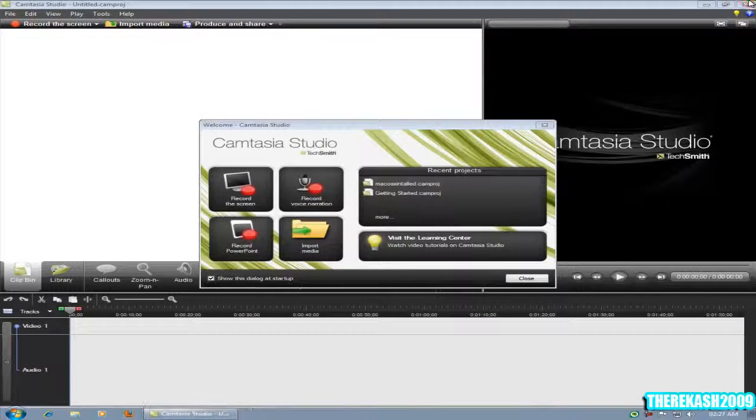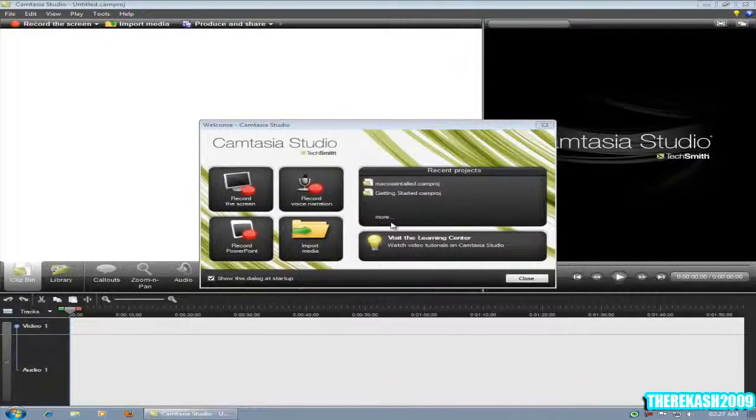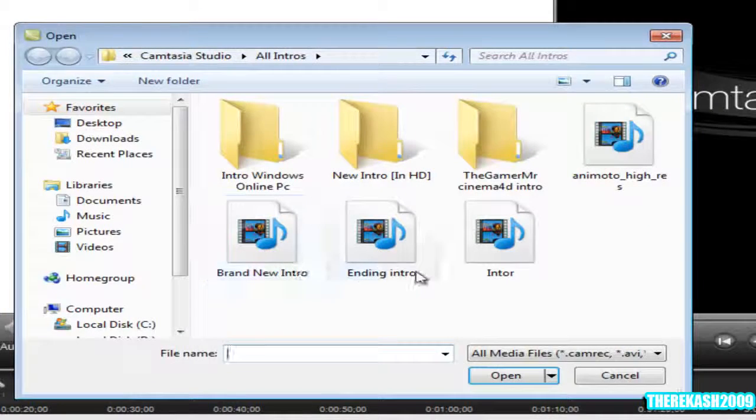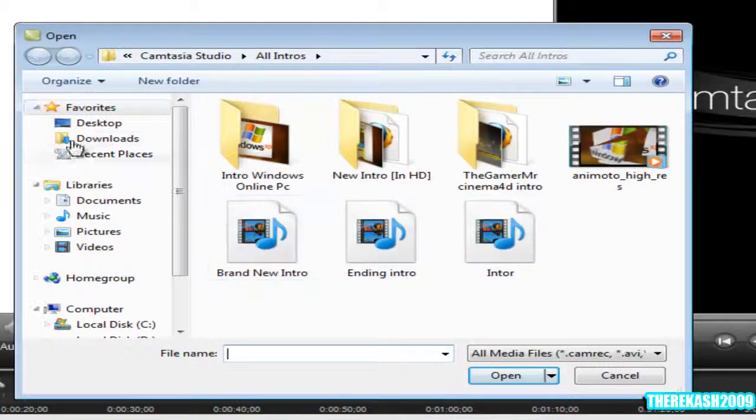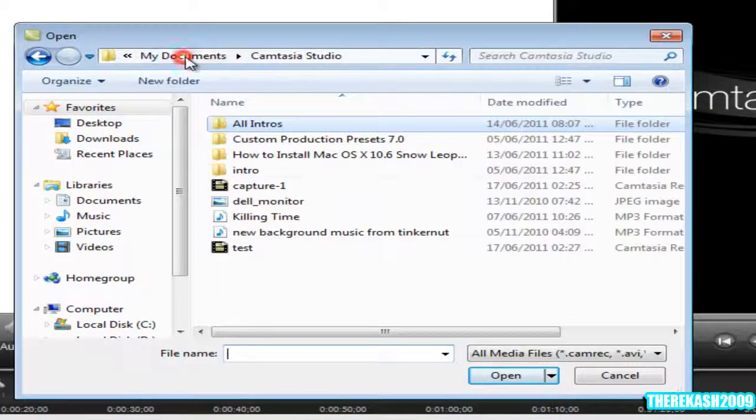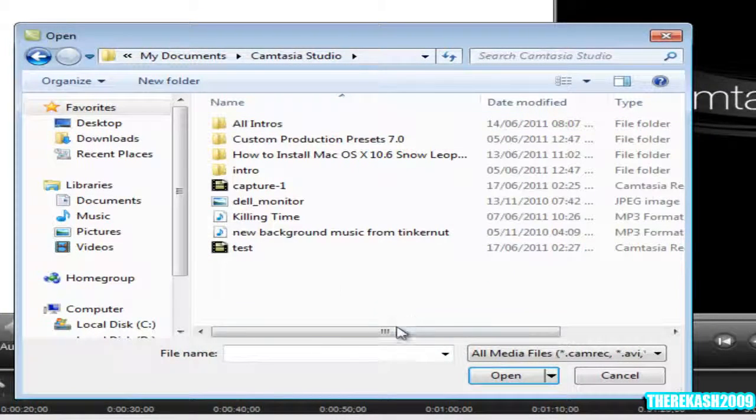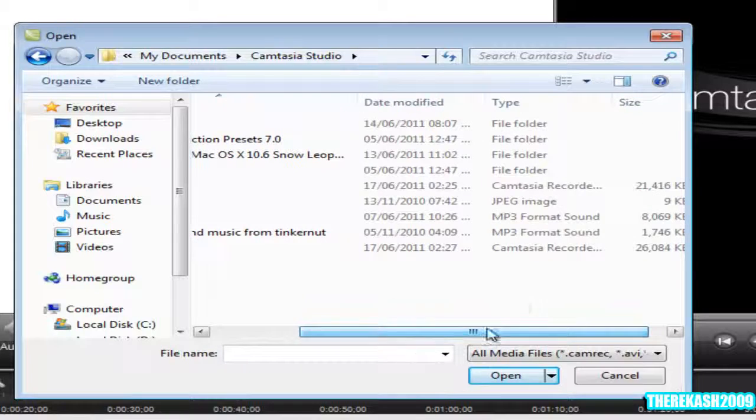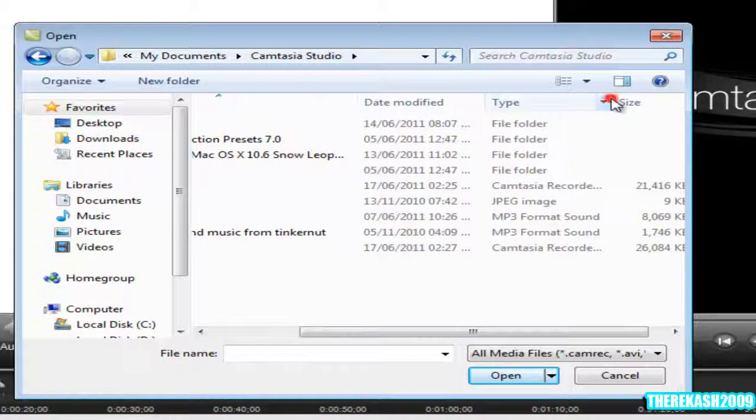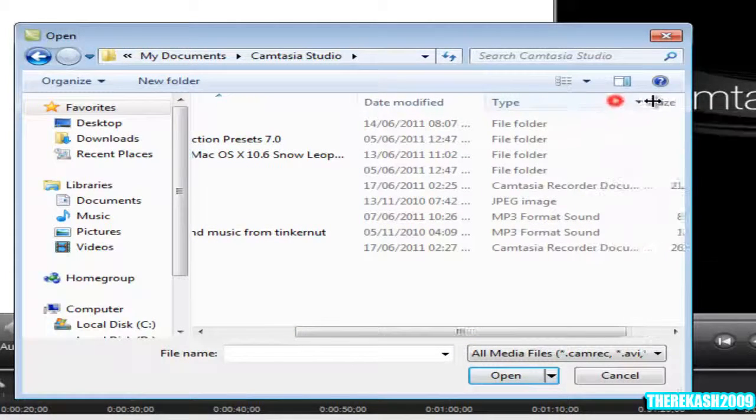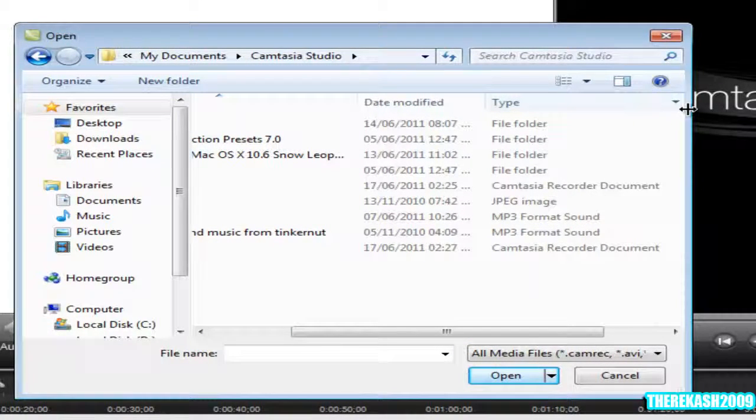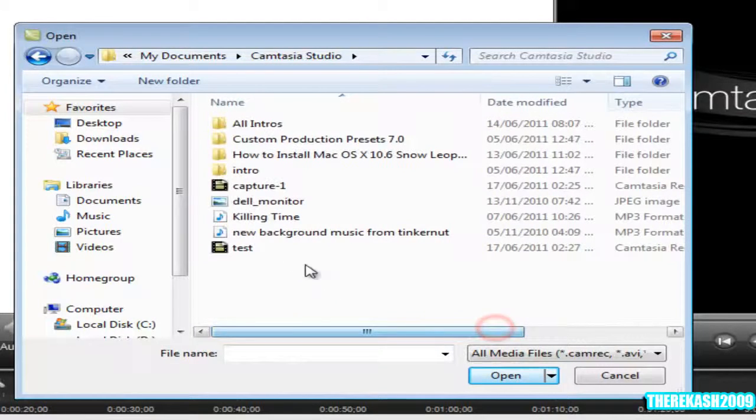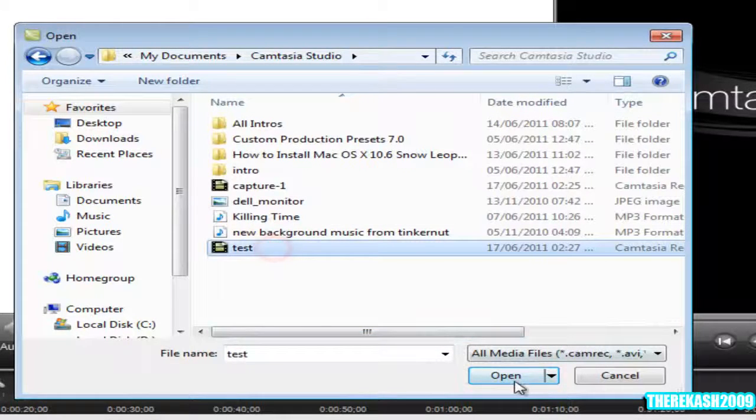When you open it up you just import your media. Let's go back here. It must be in a Camtasia recording file, as you can see here, recording document there.